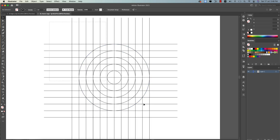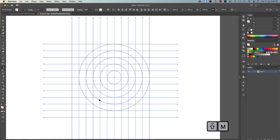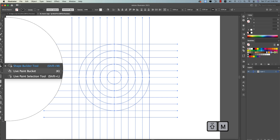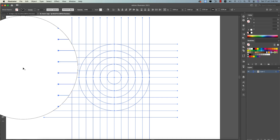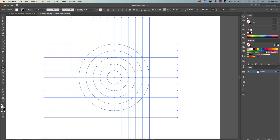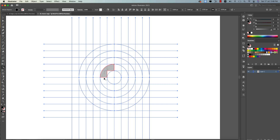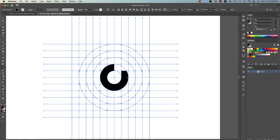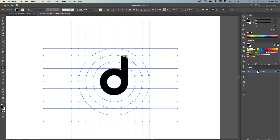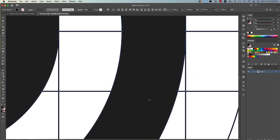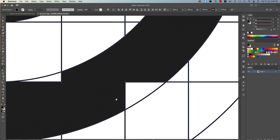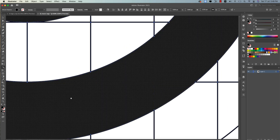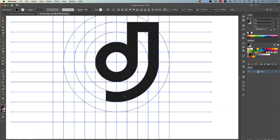Now we'll build the logo shape. Select all elements, press Shift+M for the Shape Builder Tool (or select it from the toolbar). Apply a fill color. Use the Shape Builder to draw out the D and J forms in the circle grid. Zoom in when selecting portions — the corners are really important to make things polished.